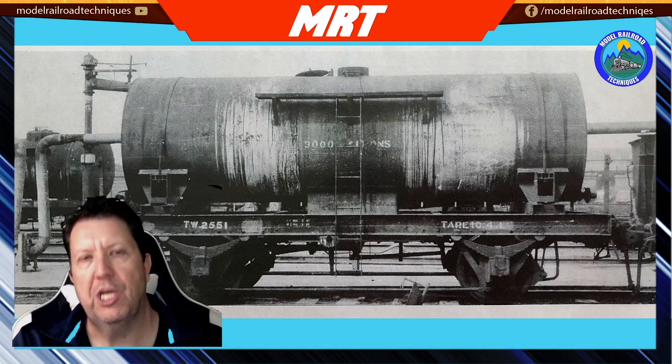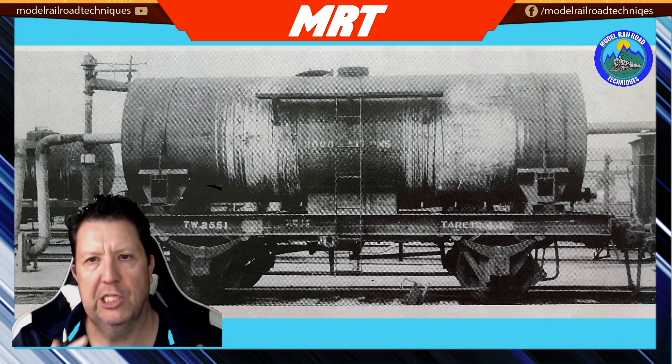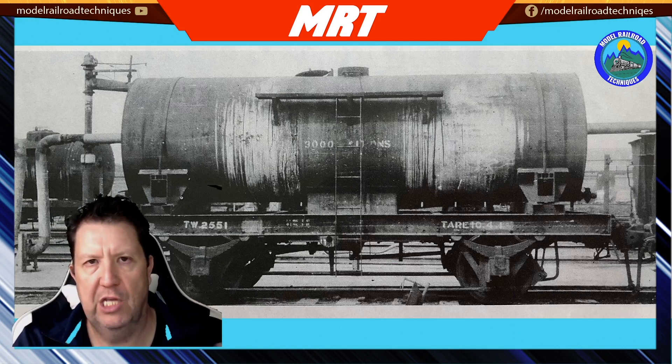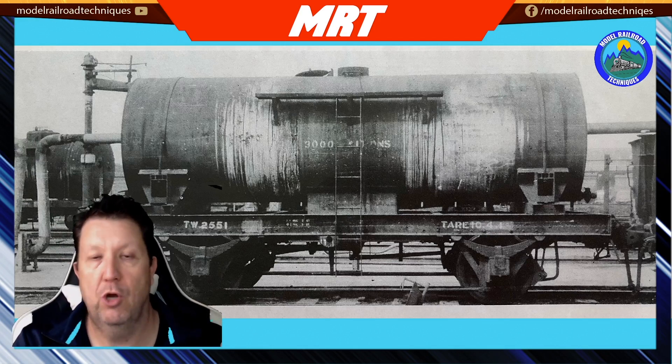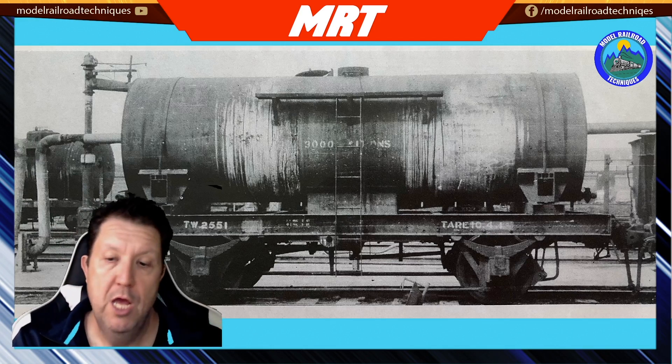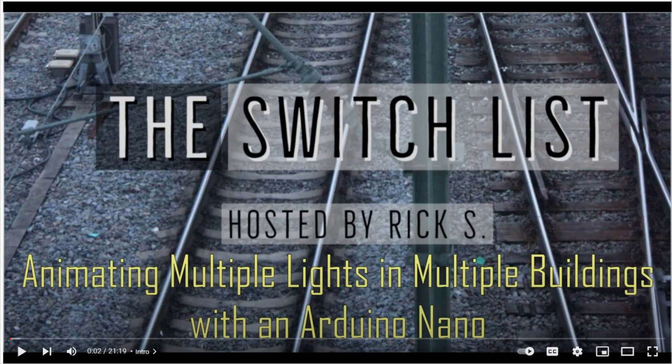I was working in the layout room today and was looking at splitting some of my LED lights up. This is not my code, it's by a YouTuber called Rick Stoneking. He's got a YouTube channel called The Switch List.